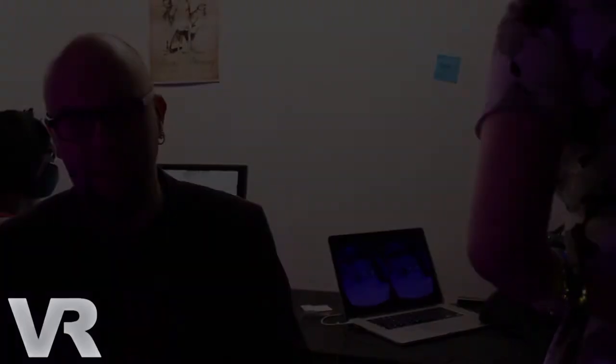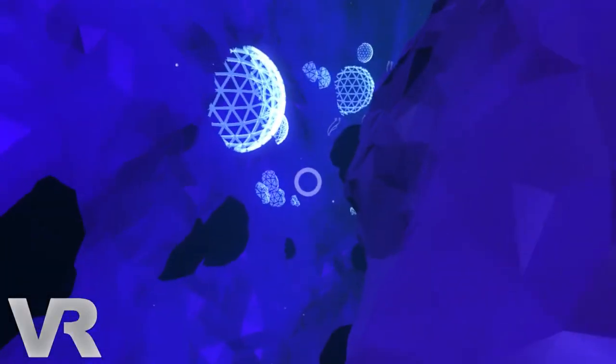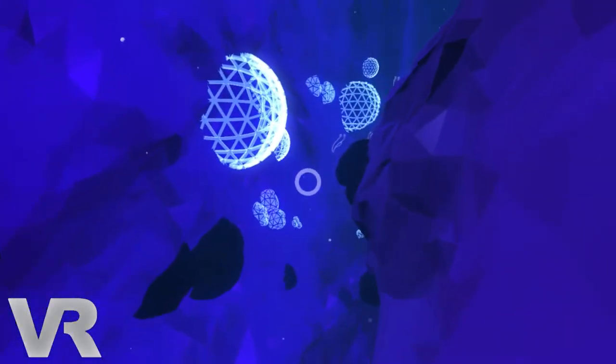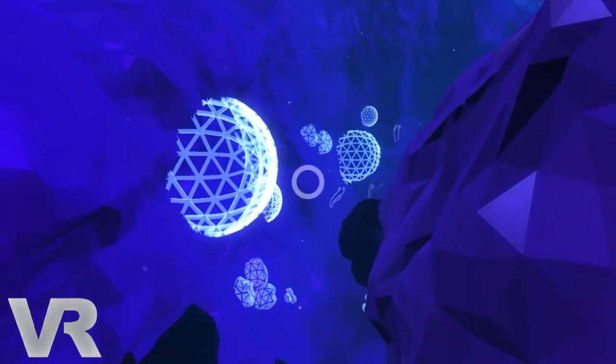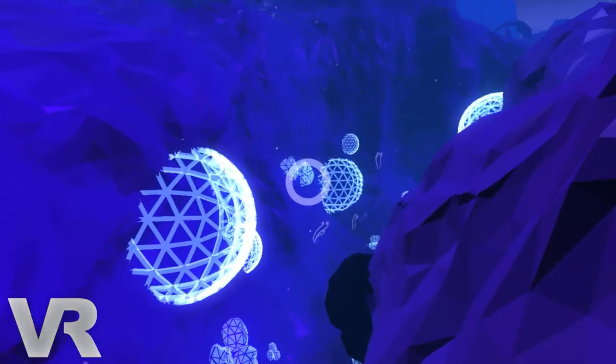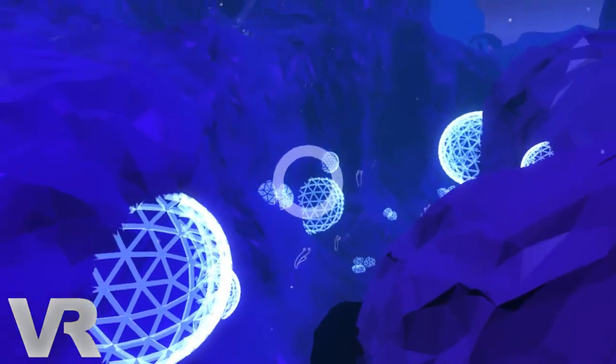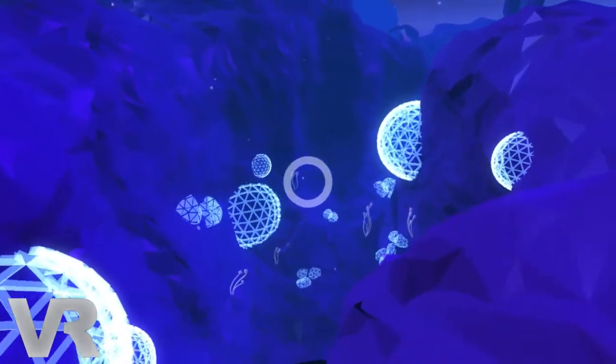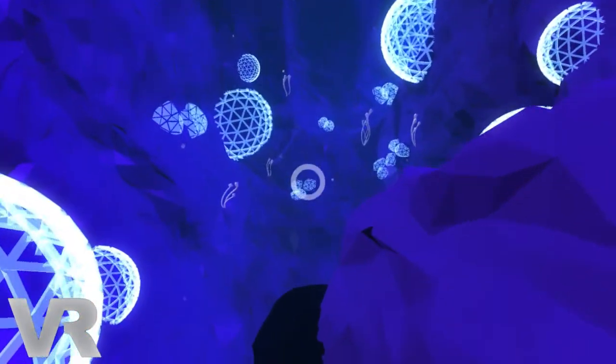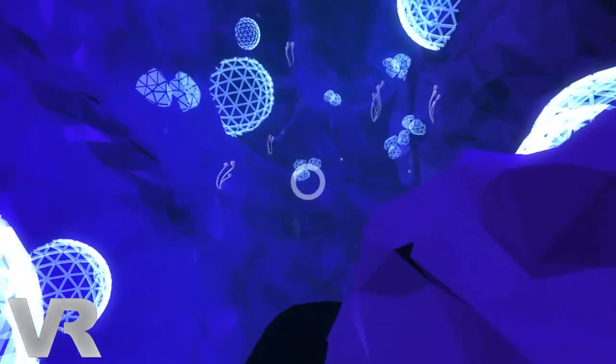So the first thing that we do is we link the player's vision with the player's breath, and that just brings them a very deep awareness of their breathing and quickly they start to sink into quite a relaxed state.